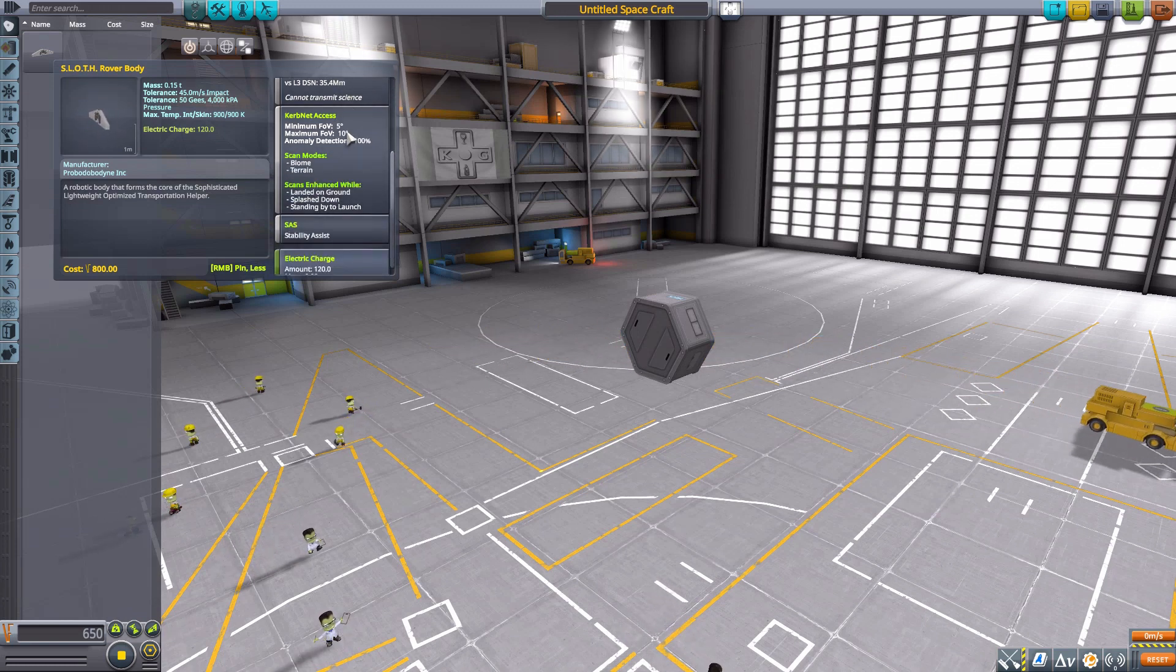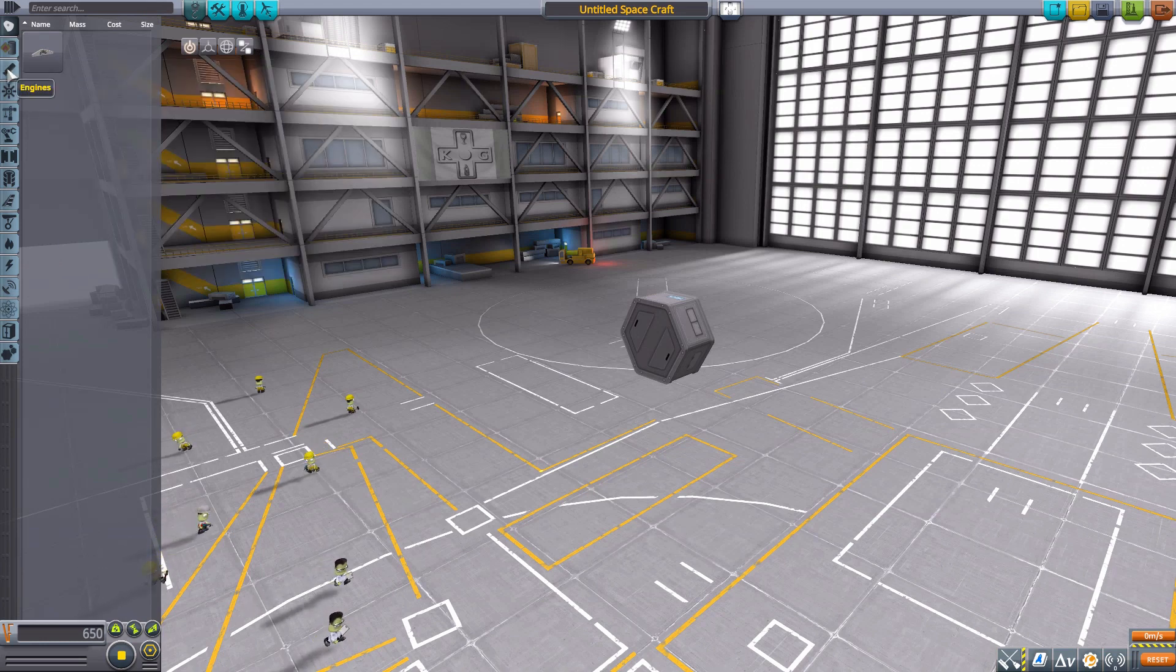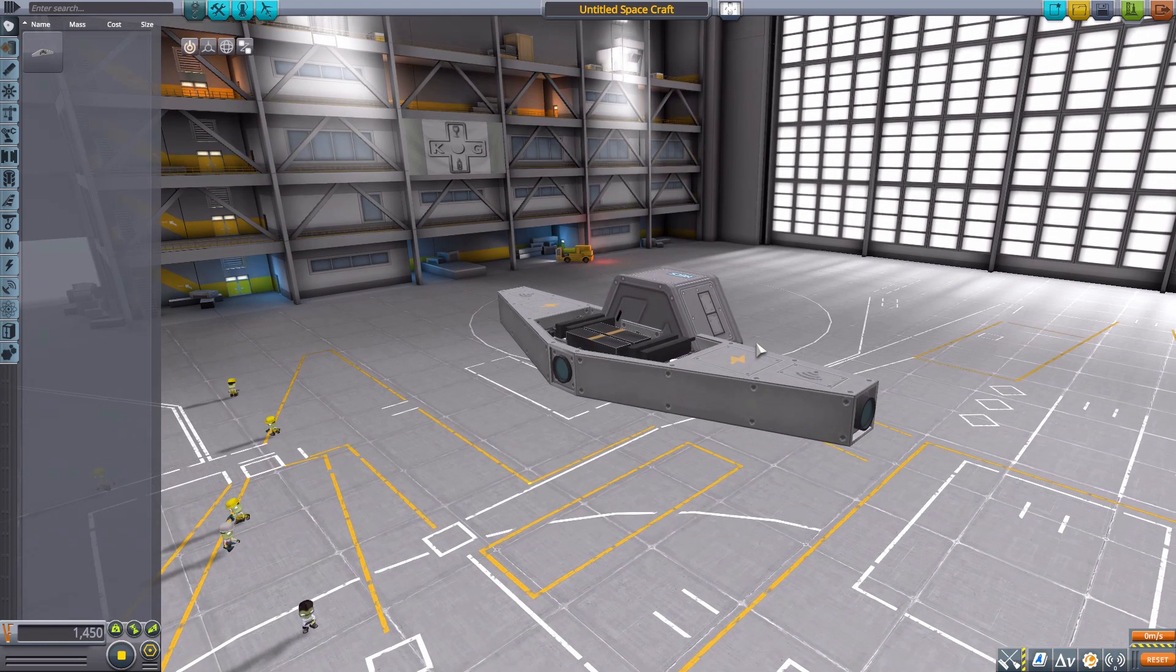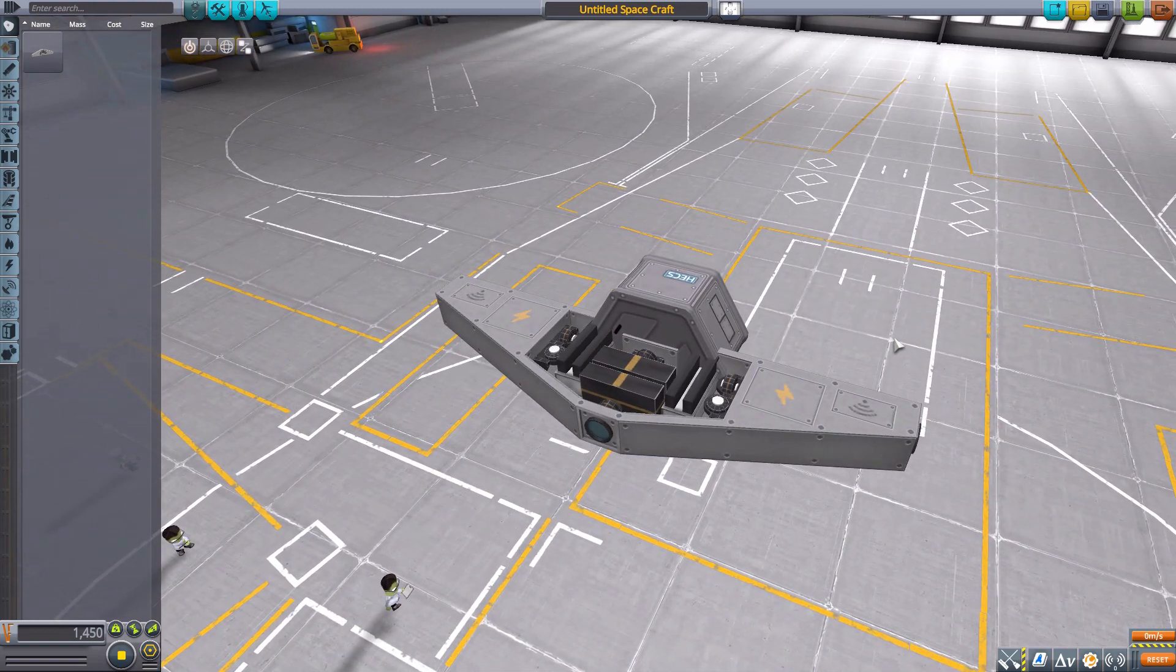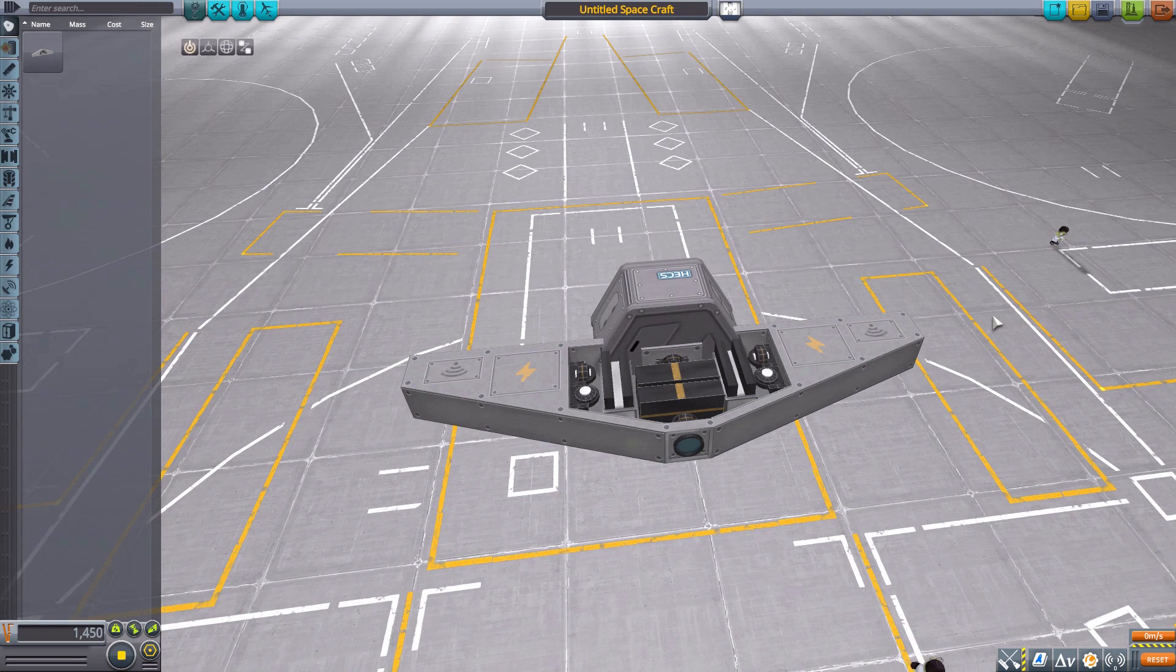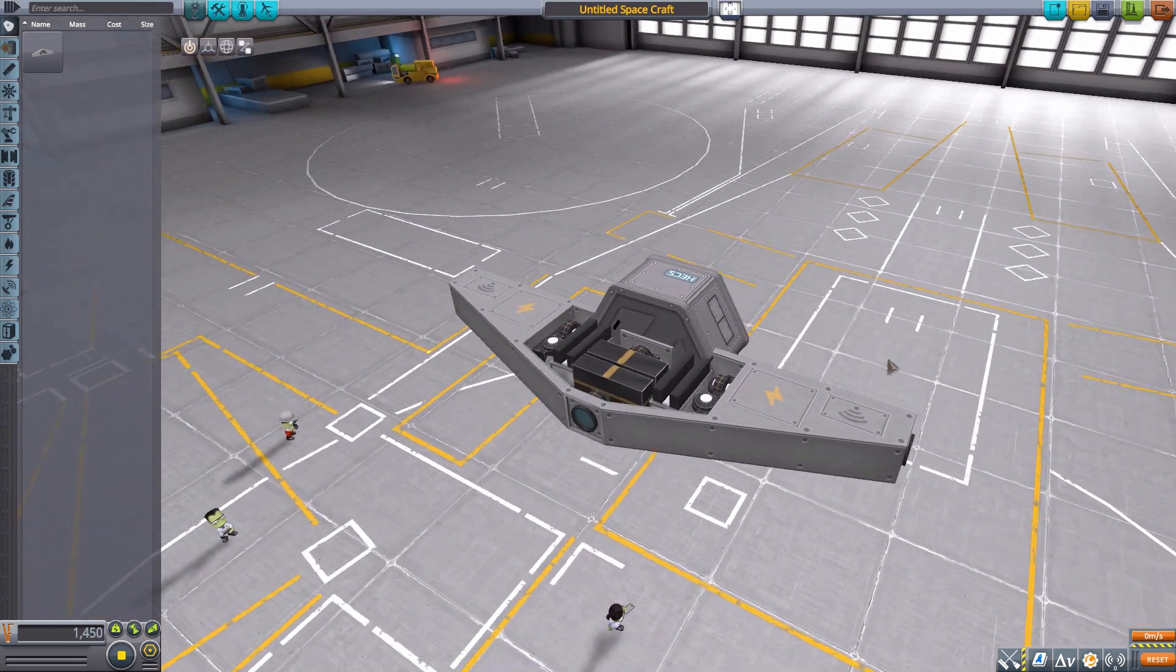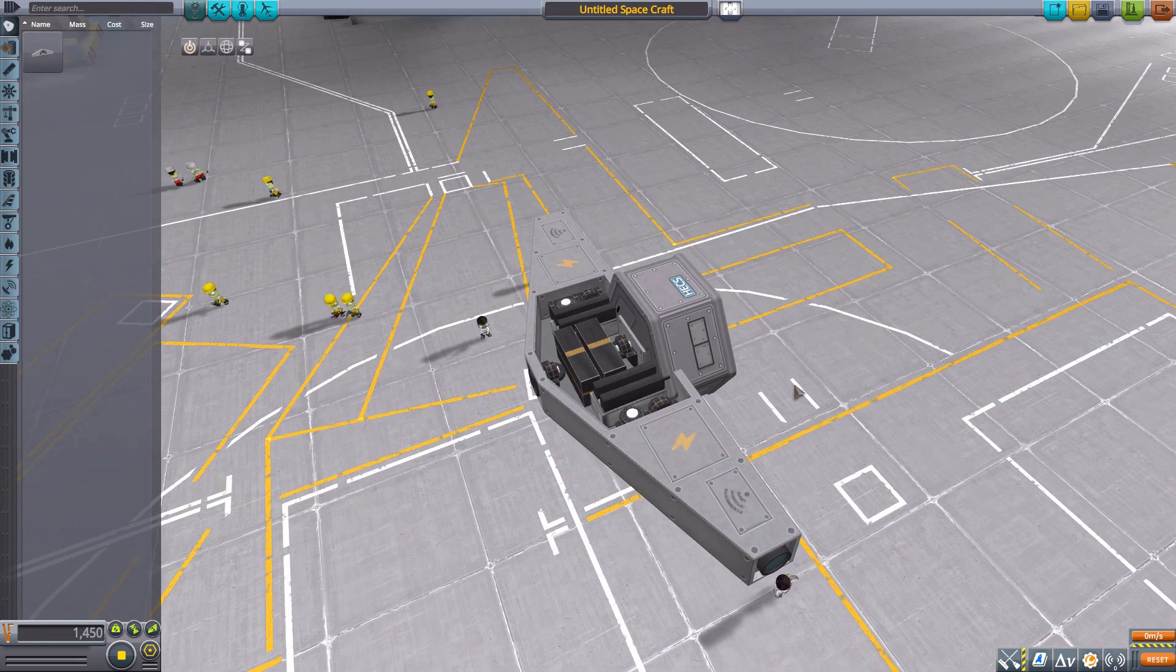It has a built-in data transmitter, SAS, and 120 electric charge and it looks gorgeous. I love the detailing in this thing, which is something you can really say about all of the Wild Blue Industries mods.